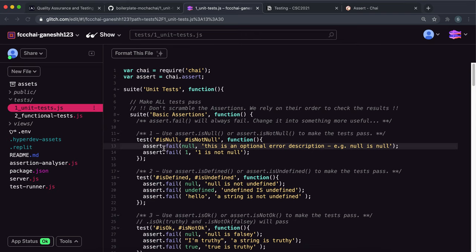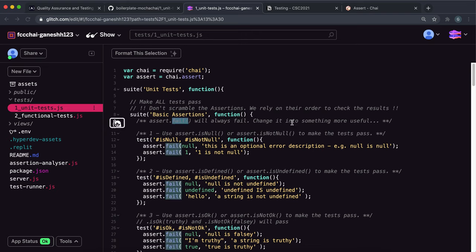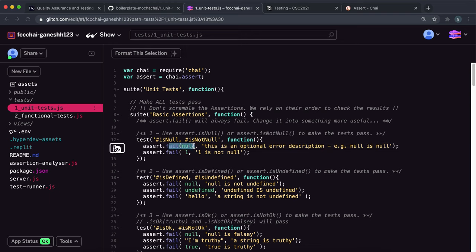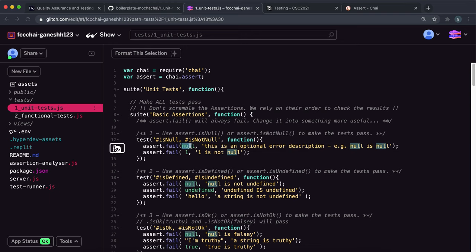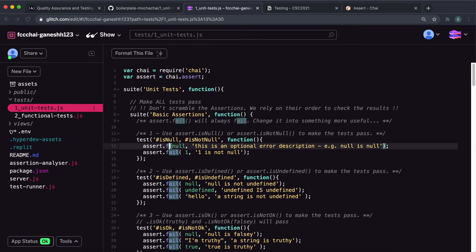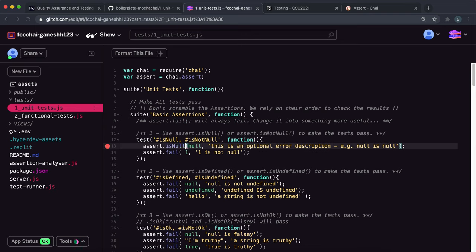And this is where it goes. So we have this assert.fail, which will cause it to fail and throw an error message. What we need to do is make these tests pass. The first one we have to call isNull here. So we will say assert.isNull here. Once again, remember, our goal is to make the test pass.